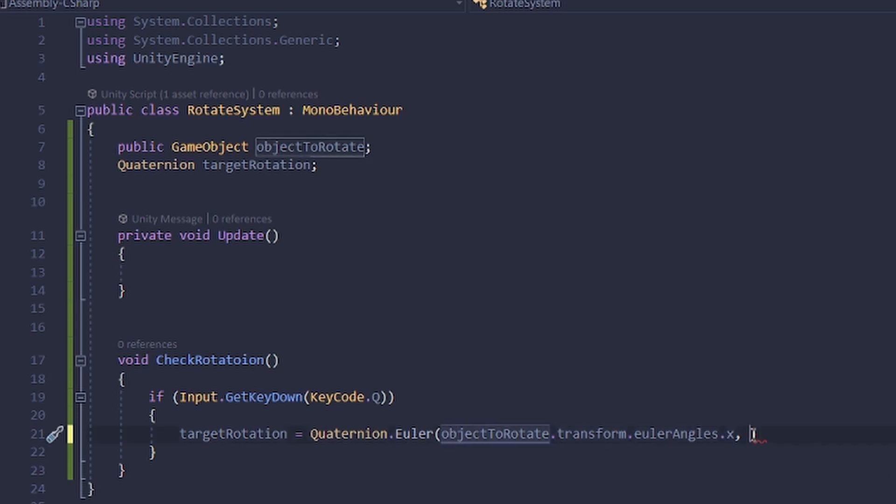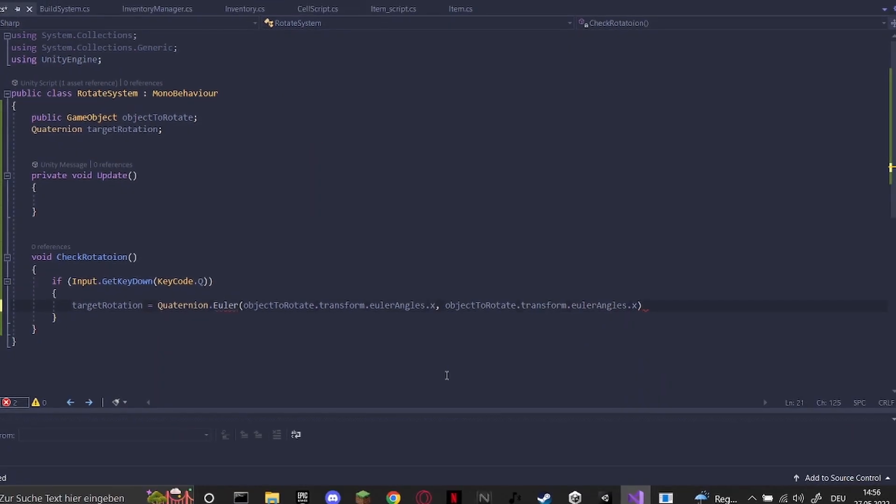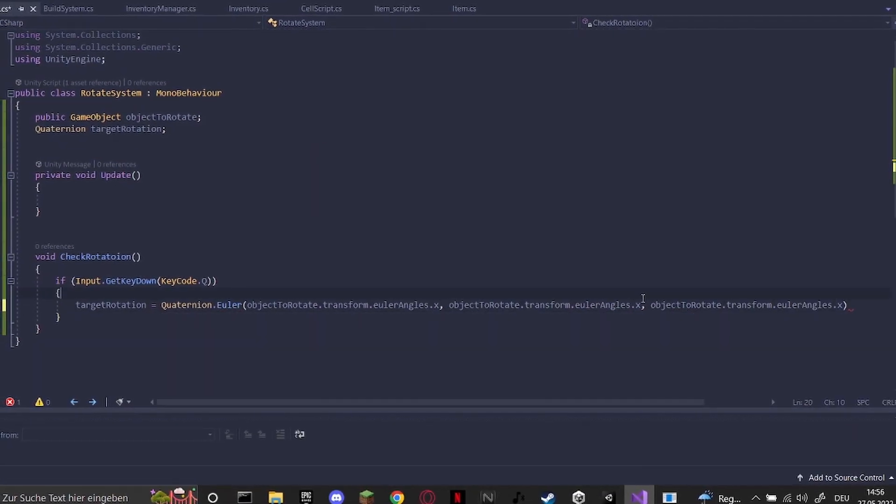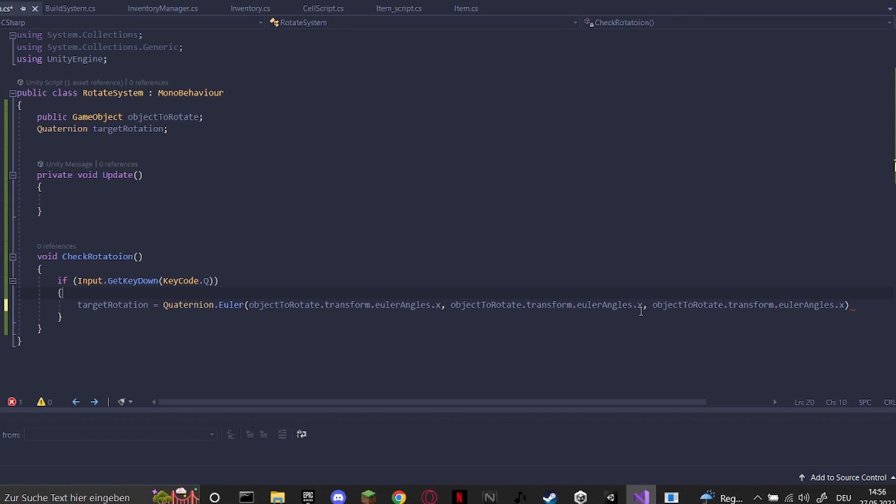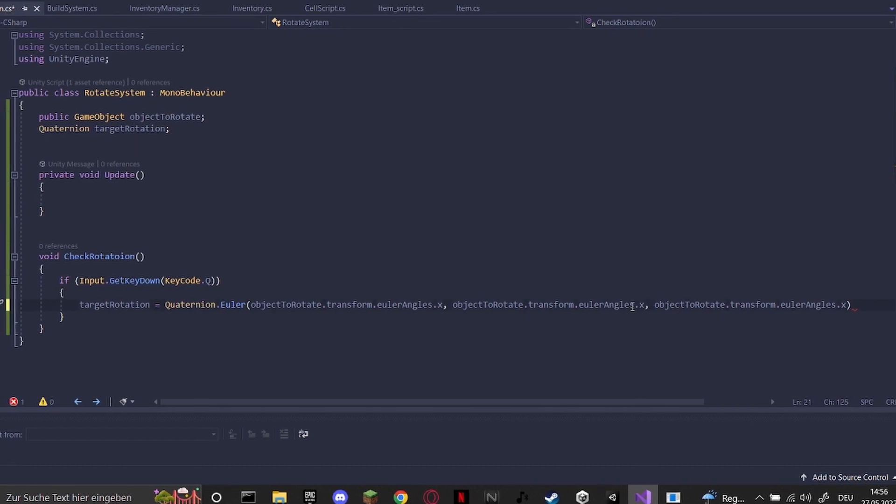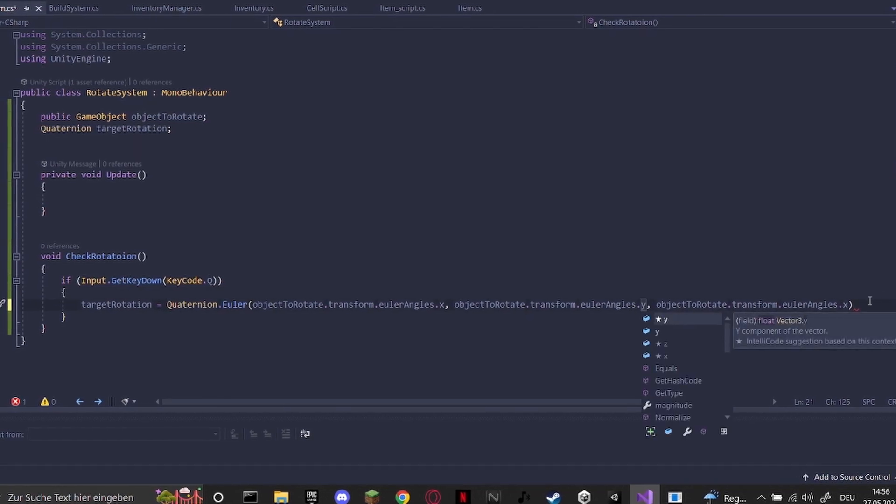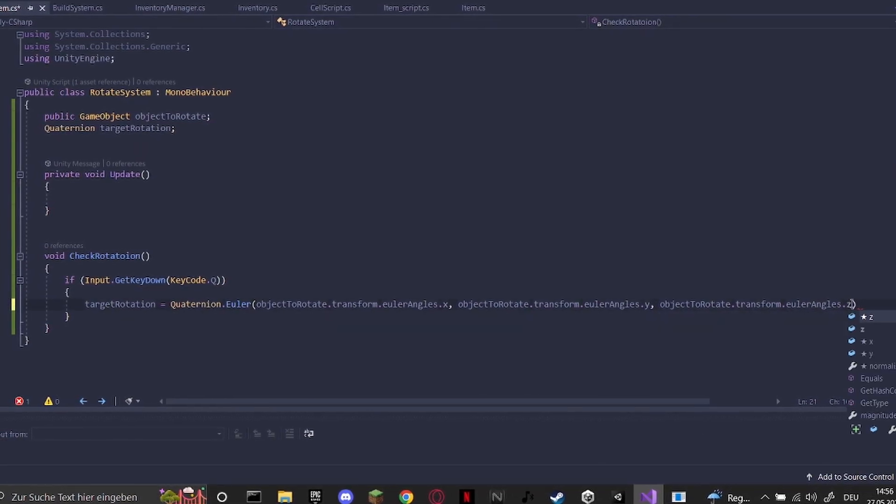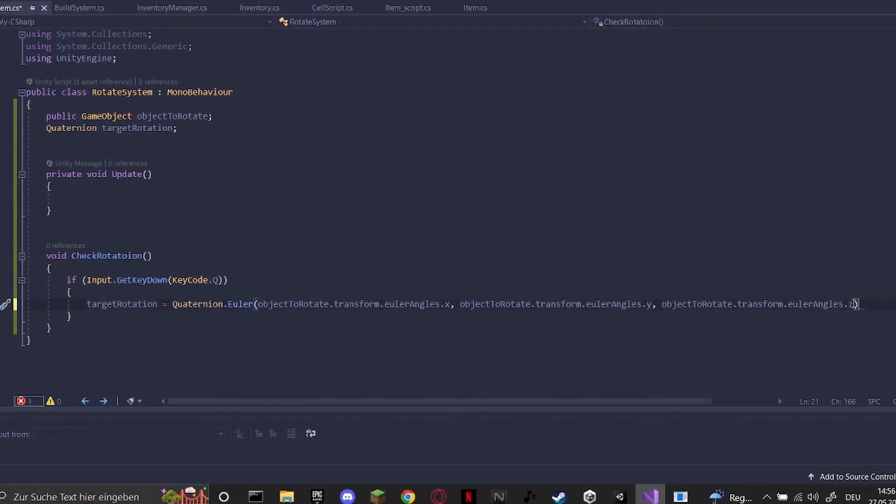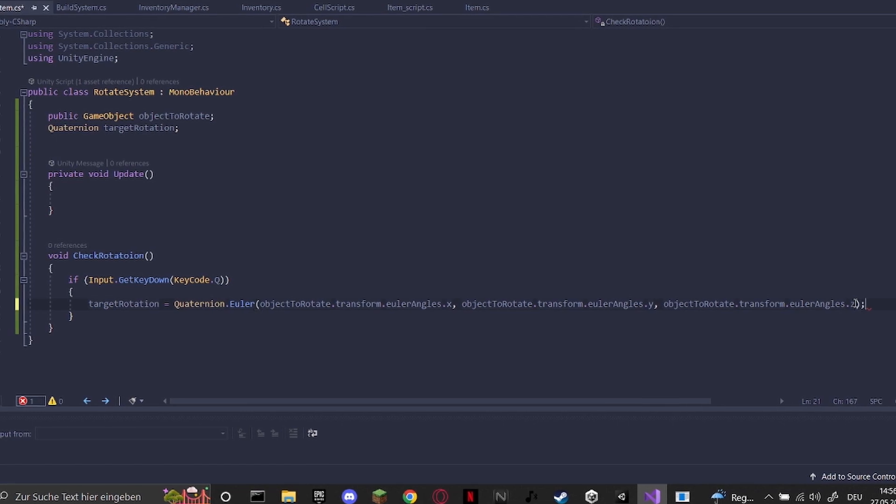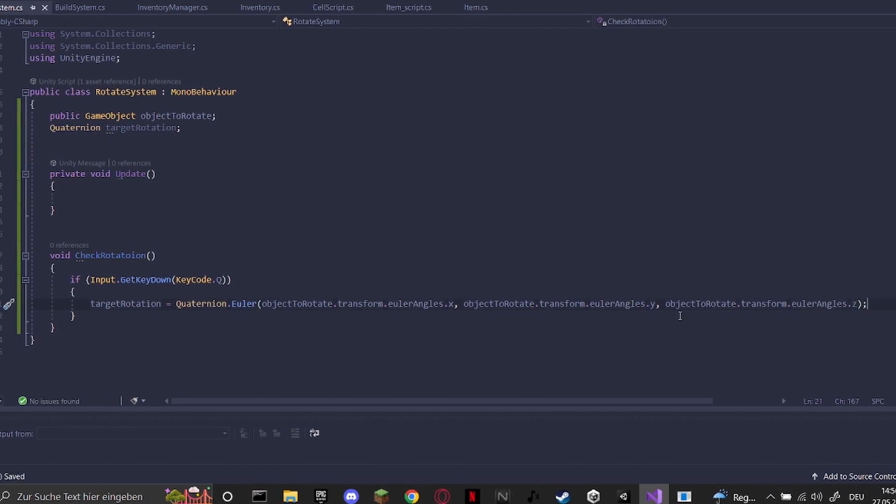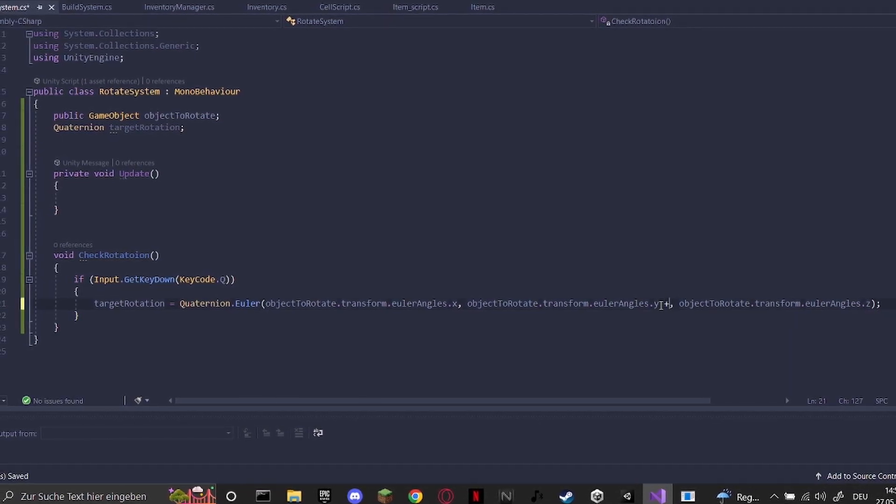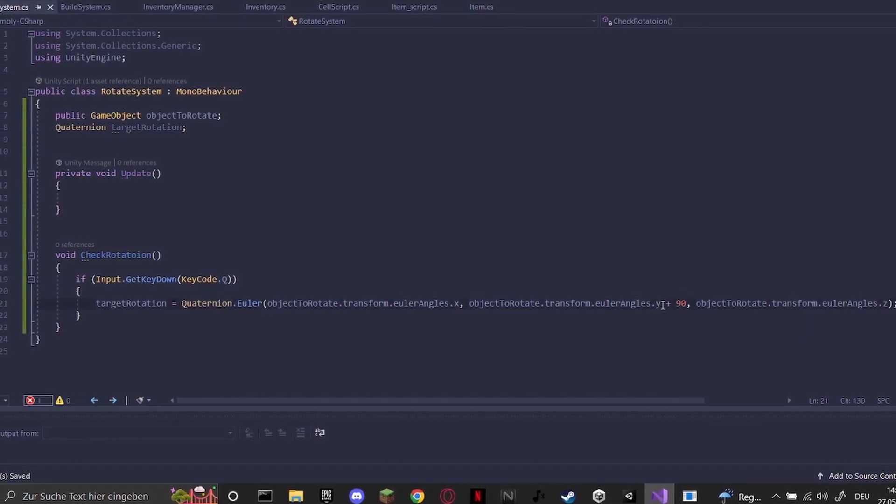Let's copy that again and change Y and Z. Let's put a semicolon back here and let's put a plus 90 here.